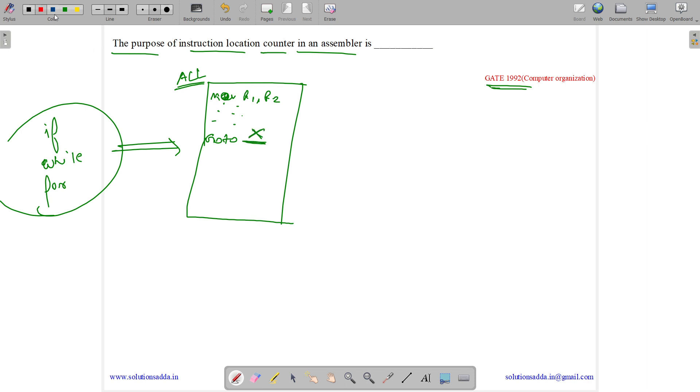During the compilation phase, when we are reading, we do not know what the address of x is. So we keep track that we need to assign some address to x.